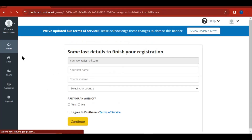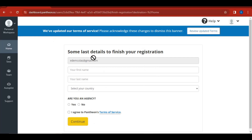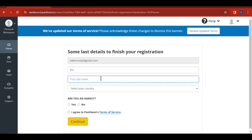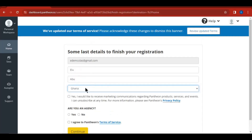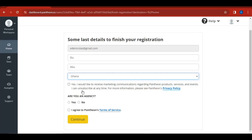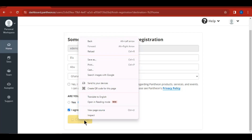Now that we've finished creating our account, let's complete this step. Enter your first and last name, then select your country. You can tick the promotional messages option if you want — I'm leaving it unticked. Then indicate whether you are an agent, agree to the terms and conditions (make sure you read them), and click Continue.